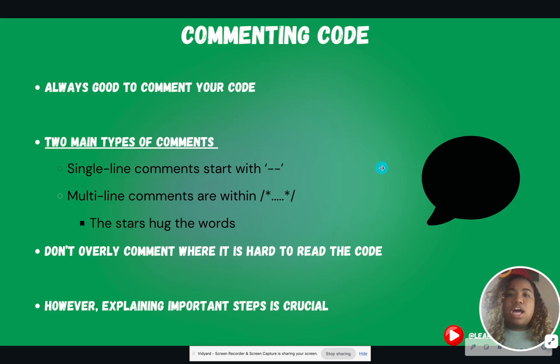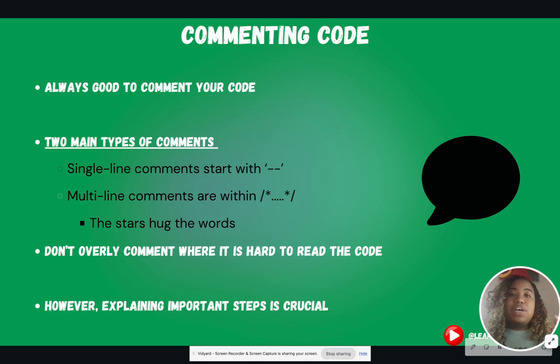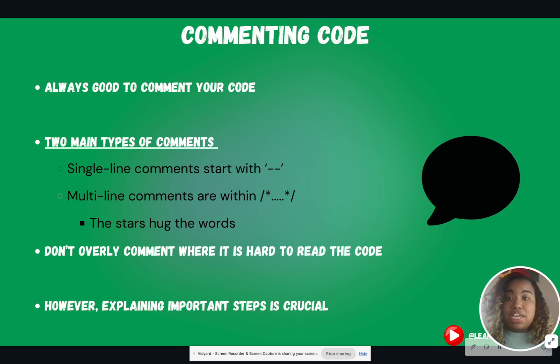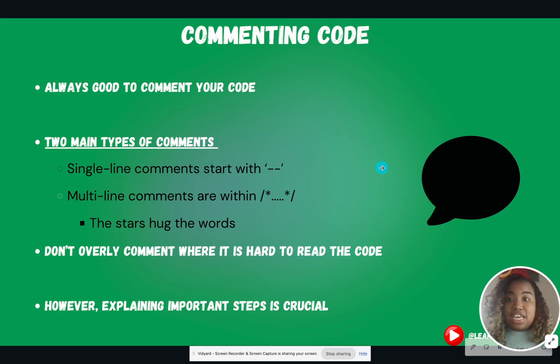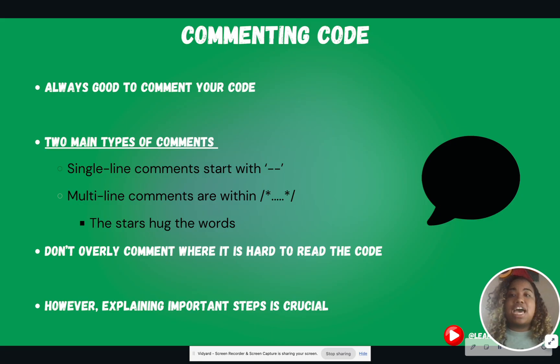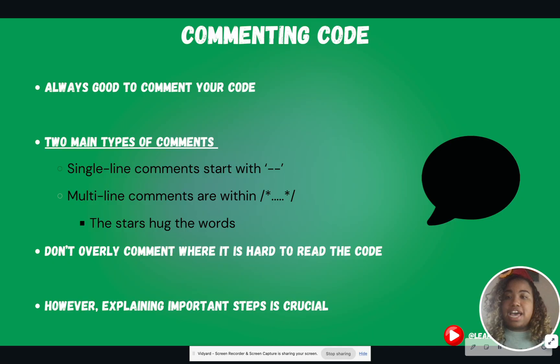So commenting code. I don't care if you're typing in SQL, Python, Java, C, it does not matter. It is always good to comment your code. That way, other people on your team know what you're doing. If you were to leave the company and you're training someone underneath you, it makes it so much easier for them to kind of fill in your shoes as well. Commenting code is just great. So always, always comment your code.